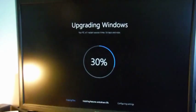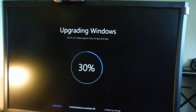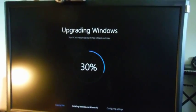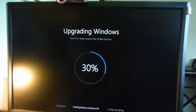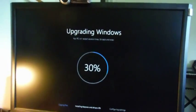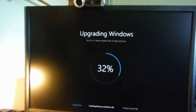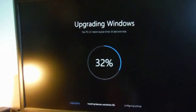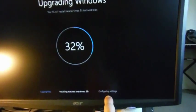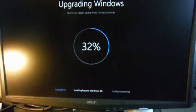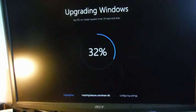Okay, so it's done copying the files and now it's installing features and drivers, and it's at 30%. So anyway, I'll come back when it's on this step, configuring settings, and we'll see what that looks like.